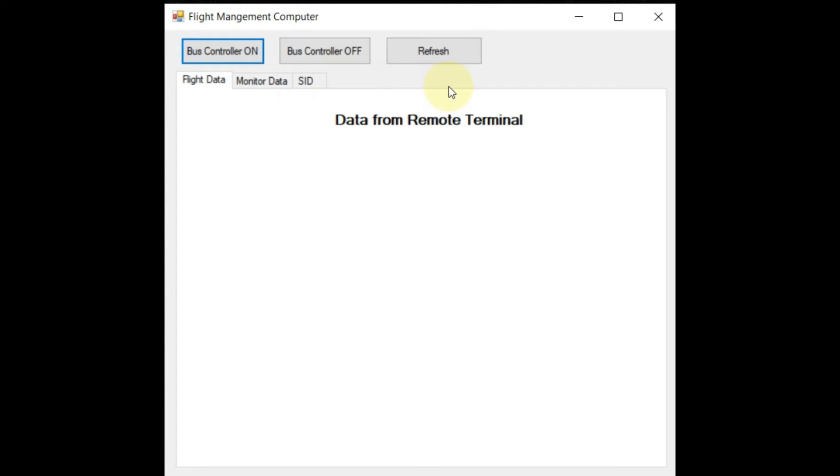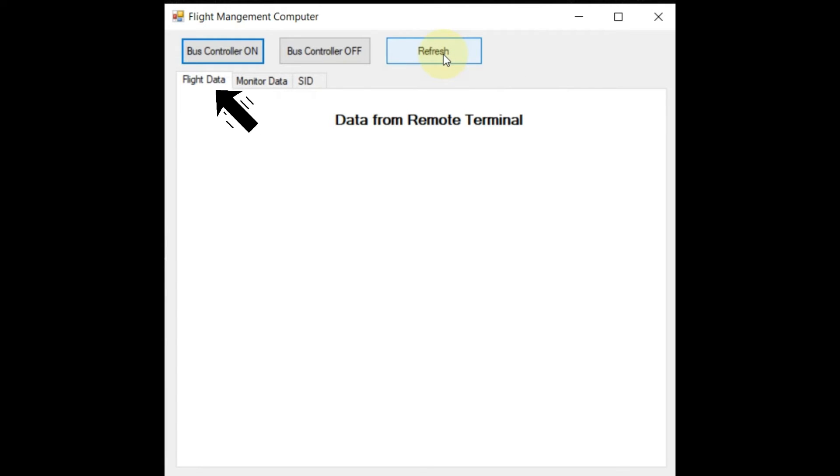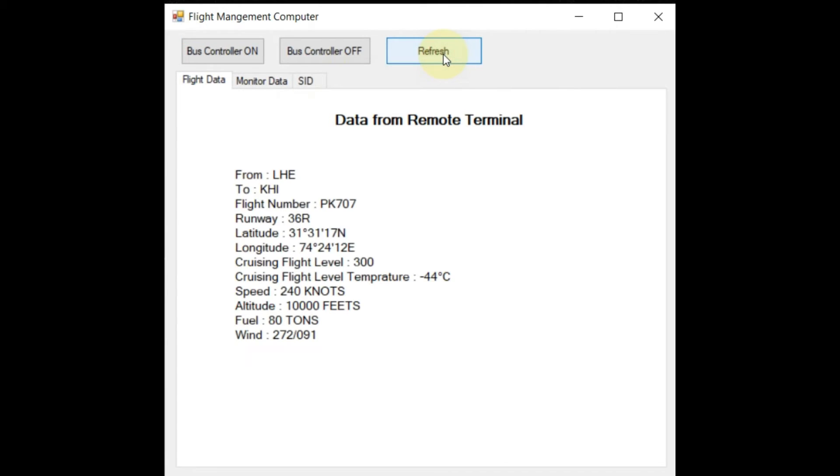So here, in order to monitor the recent flight data, we will click the refresh button. Now, in the flight data tab, you can see the data we transmitted from multifunction control and display unit. You can see that we have received the exactly same 12 parameters.